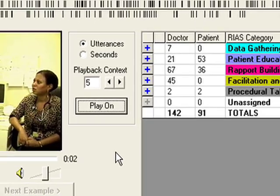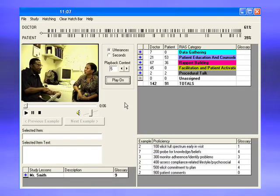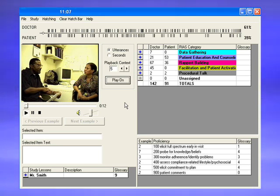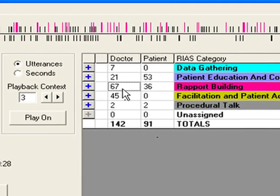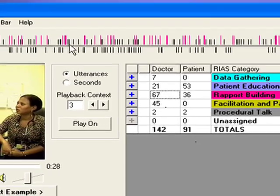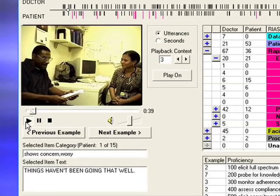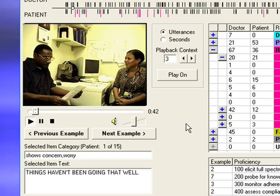Now that you are familiar with the RIOS screen and functionality, let's review an example of a given category. This same procedure is used to review a given proficiency. Click on the number of statements to the left of the desired category or proficiency. The corresponding colored lines will appear in the hatch bar. Click on the Play button. A video clip, with its specified context, will play and stop automatically.